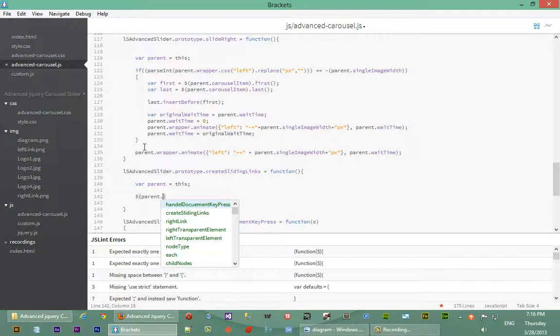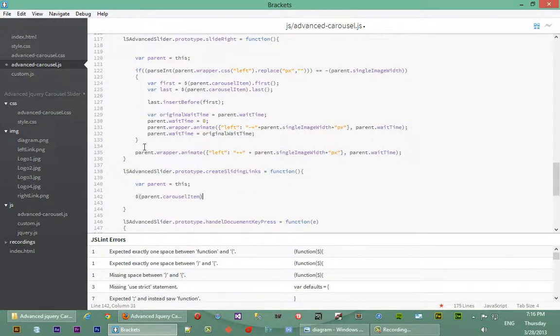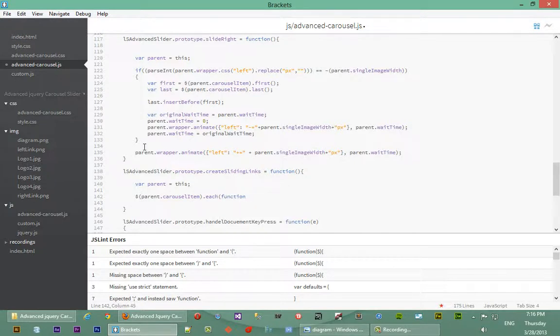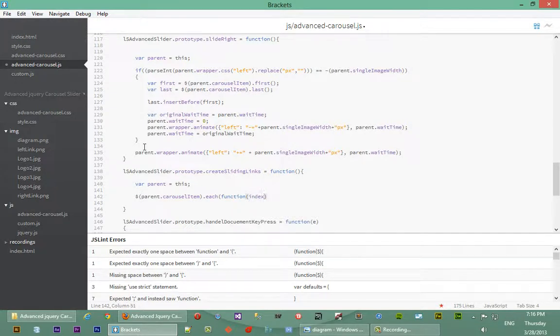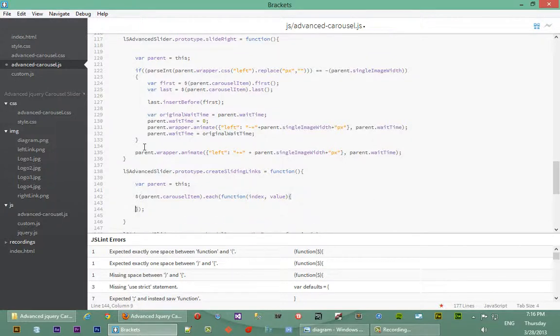So how we do that is we'll target all the images in our carousel, and the images have a class which is actually stored in carousel item. So we'll say parent.carouselItem and we use jQuery to target it. We'll say dot each, and the each function we'll pass it an anonymous function. The anonymous function will take as parameters the first one, the index of the item we are currently at in the loop, and the next parameter is the value, that is the item itself.